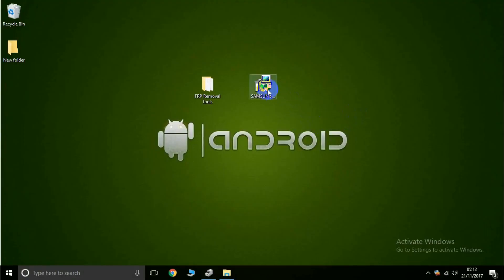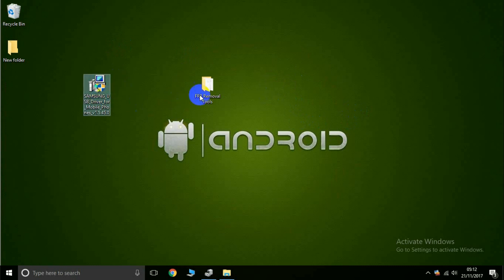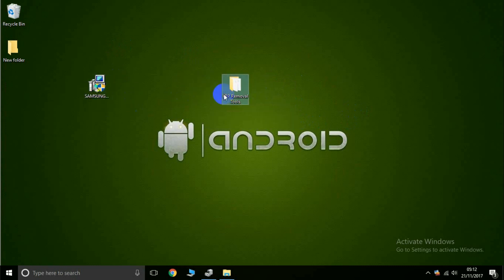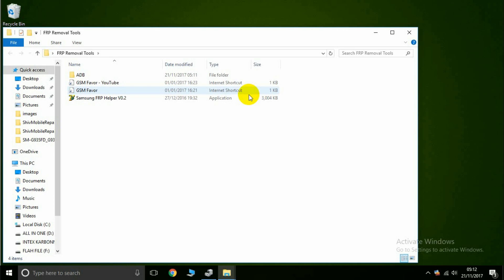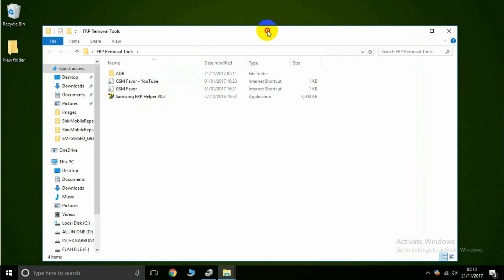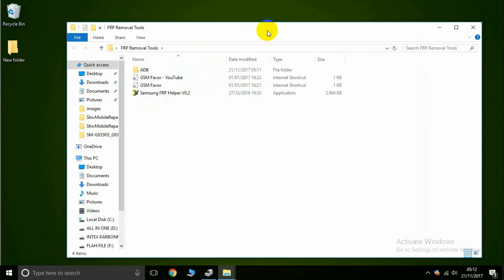First, install the Samsung USB driver on your PC, then open the FRP tool. Now connect your mobile with the PC — I'm connecting it now.